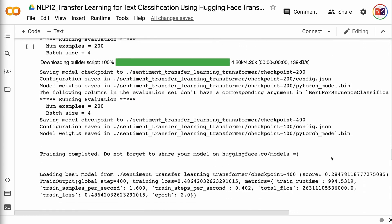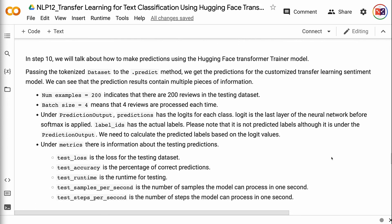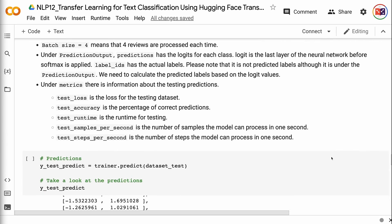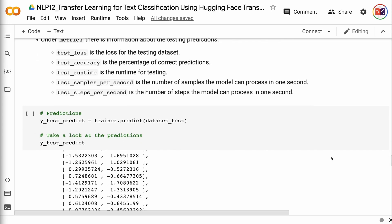In step 10, we will talk about how to make predictions using the HuggingFace Transformer Trainer model. Passing the tokenized dataset to the .predict method, we get the predictions for the customized transfer learning sentiment model. The prediction results contain multiple pieces of information. num_examples=200 indicates there are 200 reviews in the testing dataset. batch_size=4 means 4 reviews are processed each time. Under prediction output: predictions has the logits for each class — logit is the last layer of the neural network before softmax is applied. label_ids has the actual labels (note: not predicted labels). Under metrics: test_loss is the loss for the testing dataset, test_accuracy is the percentage of correct predictions, test_runtime is the runtime, test_samples_per_second is the number of samples processed per second, and test_steps_per_second is the number of steps processed per second.